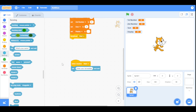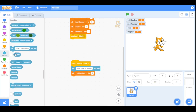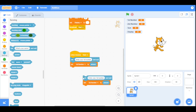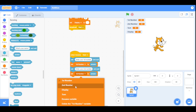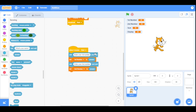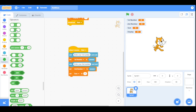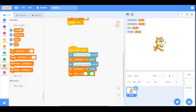Then it will store that value in the variable 'first number' that the user has given us. Now duplicate it — the user will be asked for the second number, and it will store that value in the 'second number' variable. Now it will find the sum of these two variables, so we will set the sum variable to 'first number' plus 'second number'.